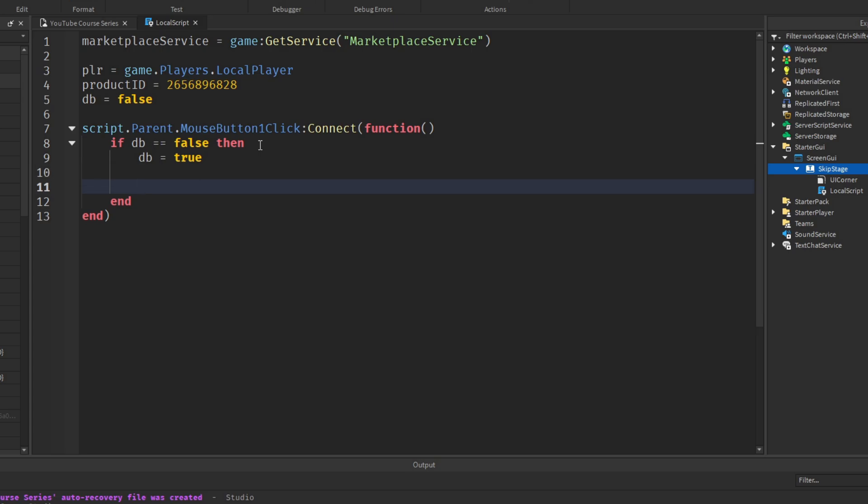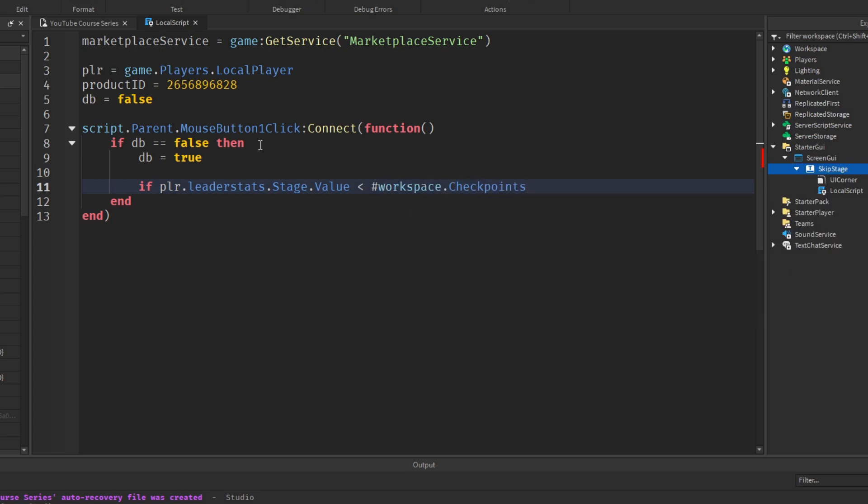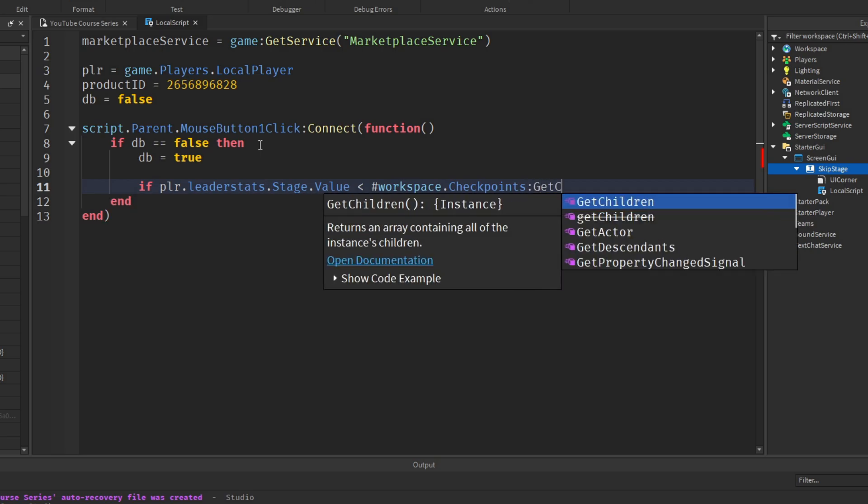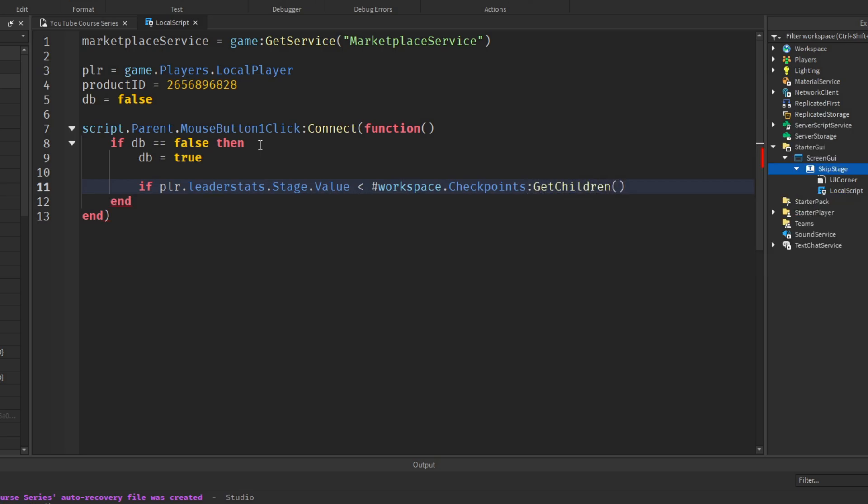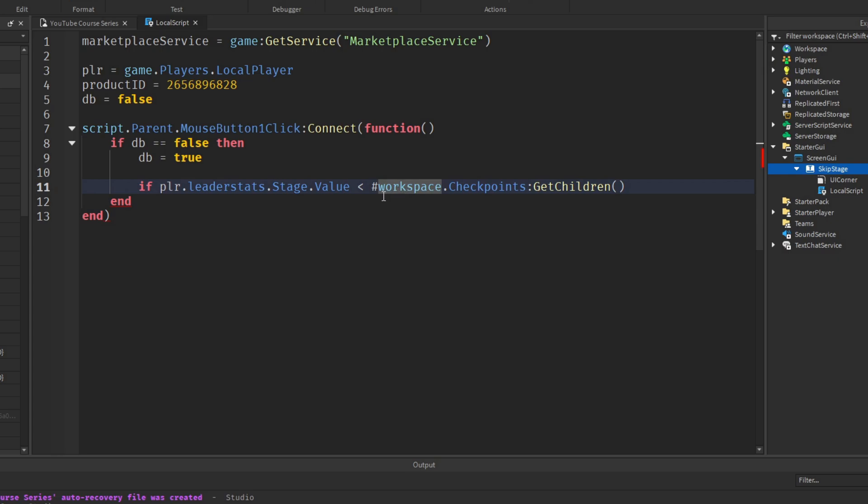Now what we need to do is actually check if the stage is less than the number of checkpoints in the game. Because we don't want to prompt them to skip the stage if they're on the last stage of the game. So we'll say if player.leaderstats.stage.value is less than, and then we're going to use the hash key, the hashtag, workspace dot checkpoints colon GetChildren. And this will just check if the stage is less than the number of checkpoints. That's what this hashtag means. The hashtag just means a number of.